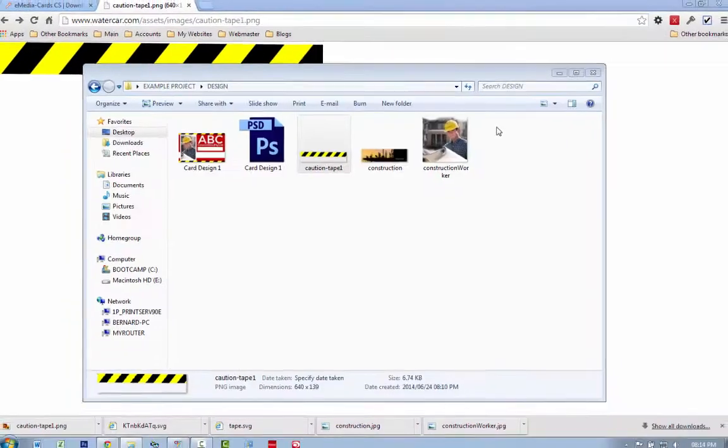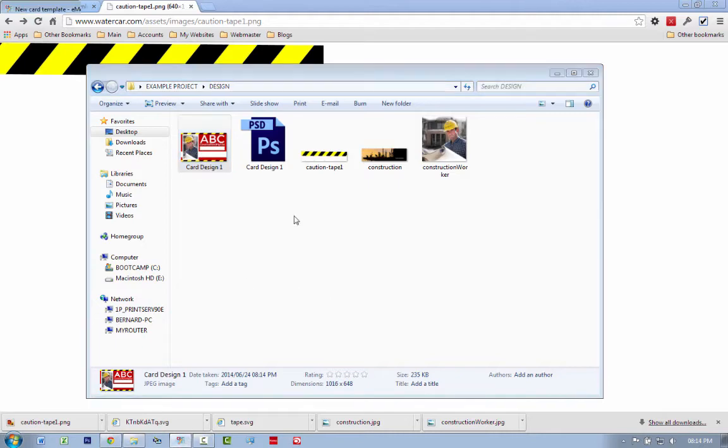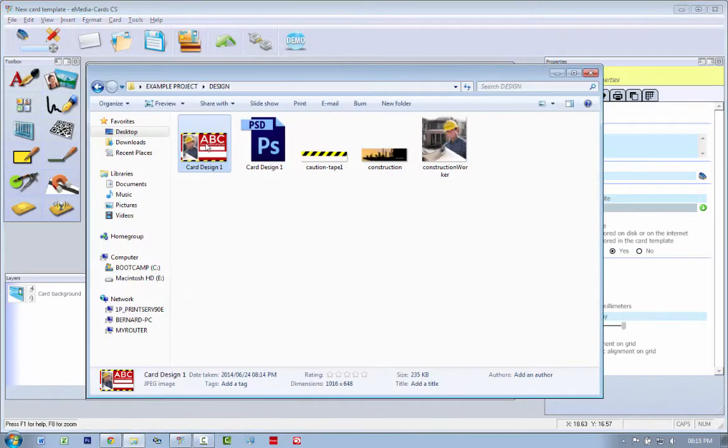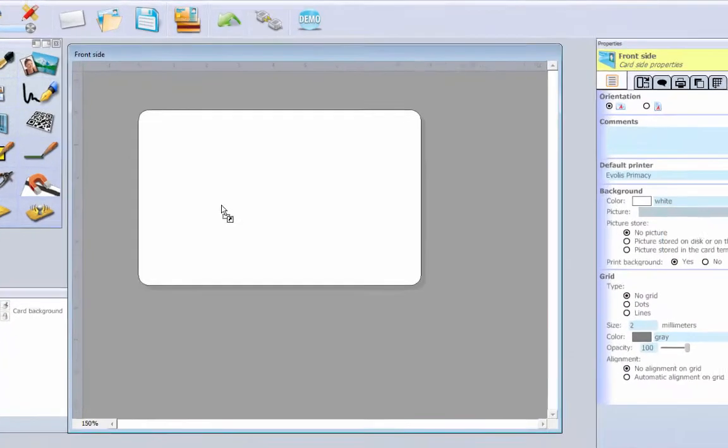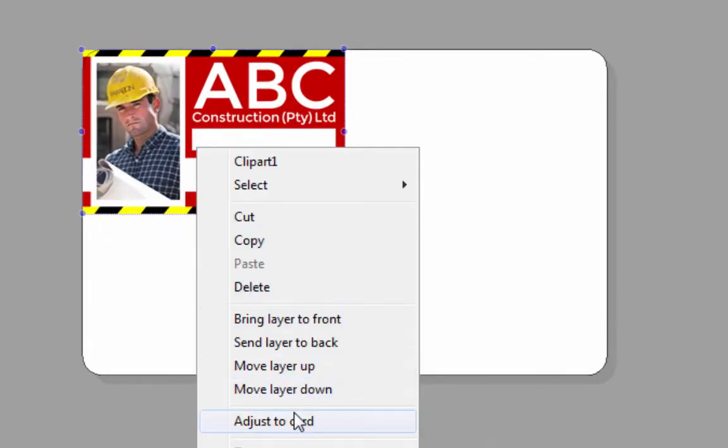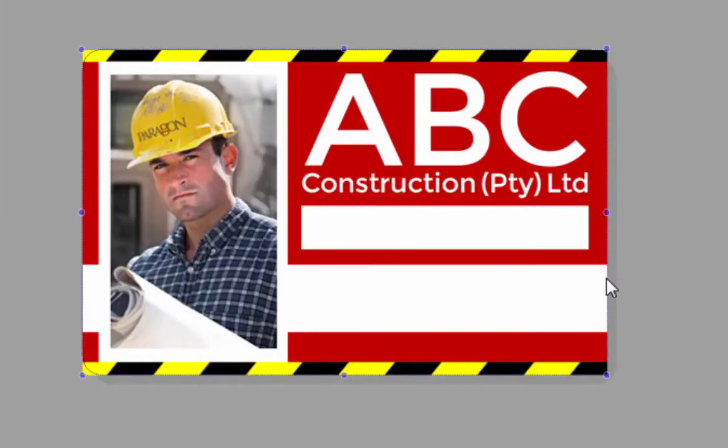I'm going to exit Photoshop and I'm going to take this card design 1 and I'm going to open up eMedia. Here we go. We have a blank card and I'm just going to drag my design in there. I'm going to say right click, adjust to card. There we go.